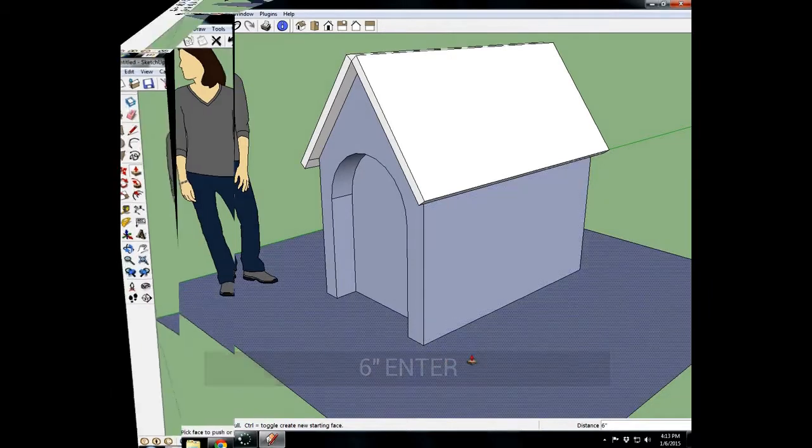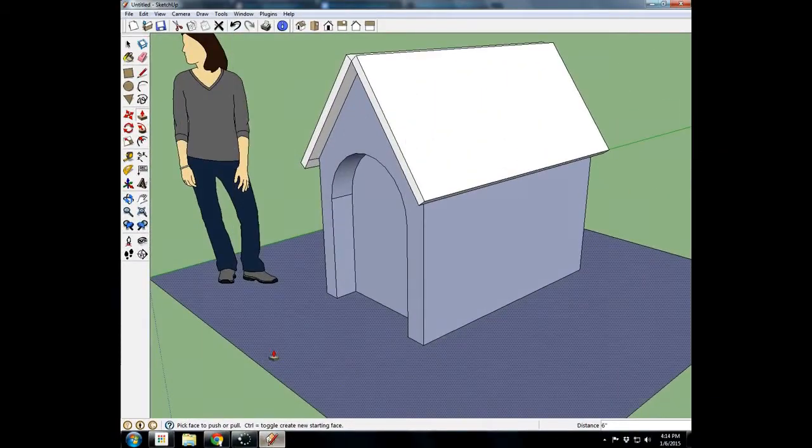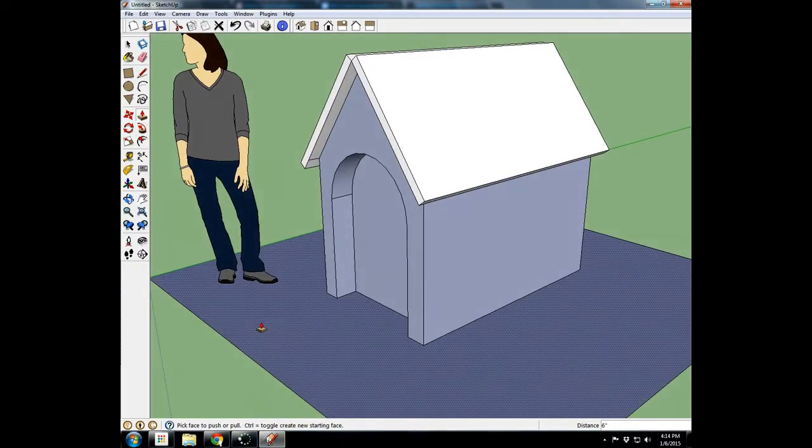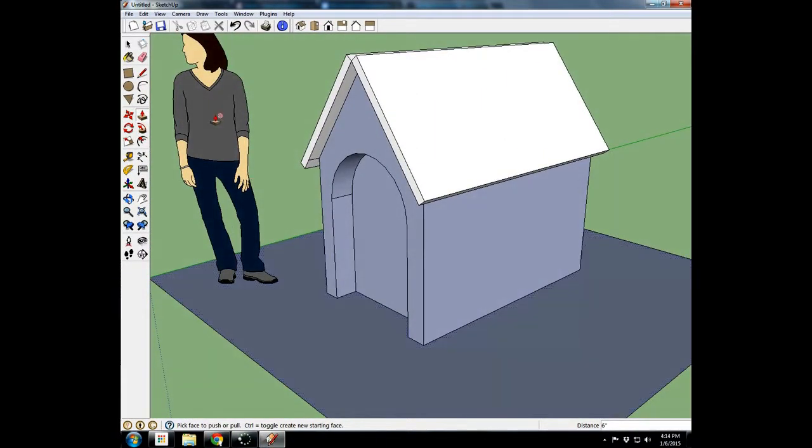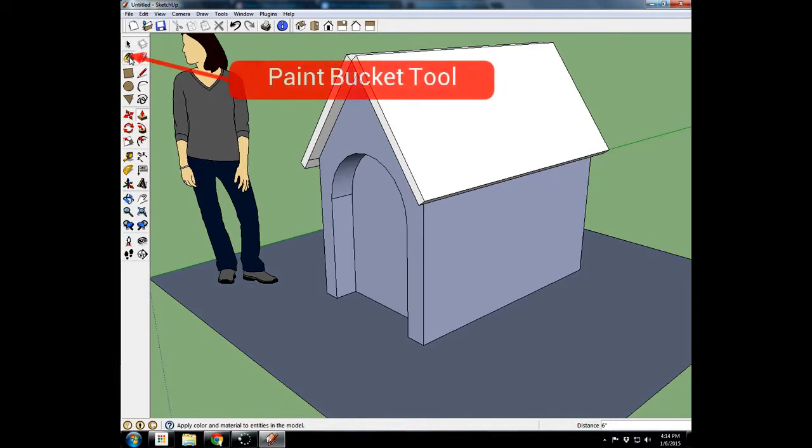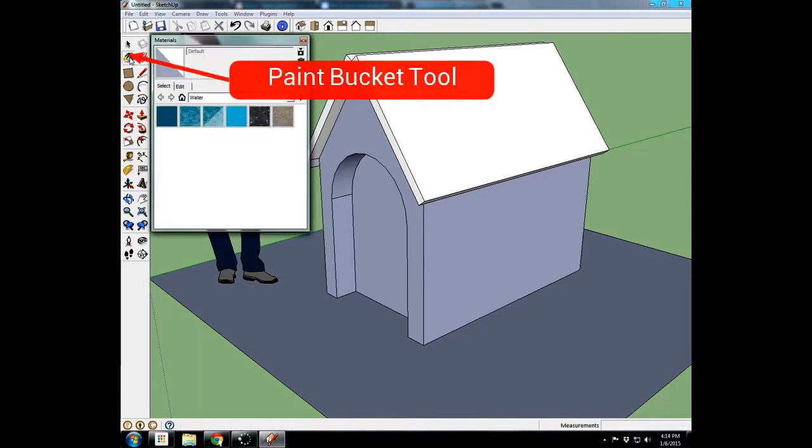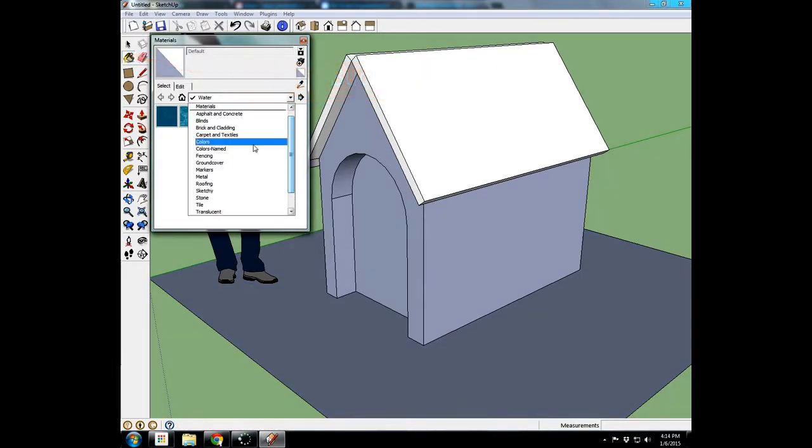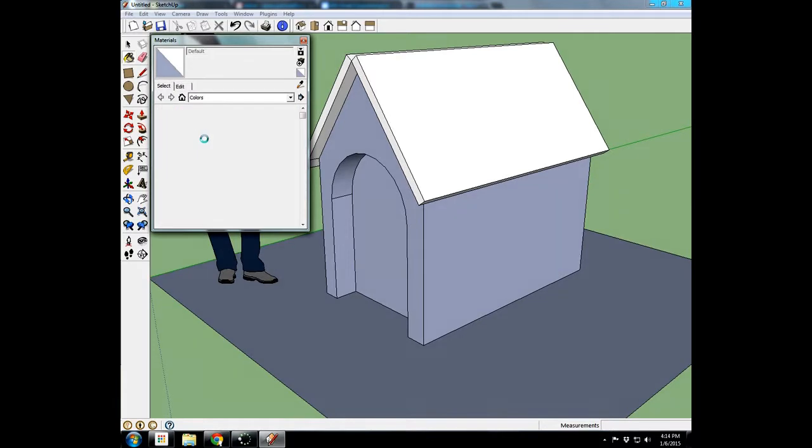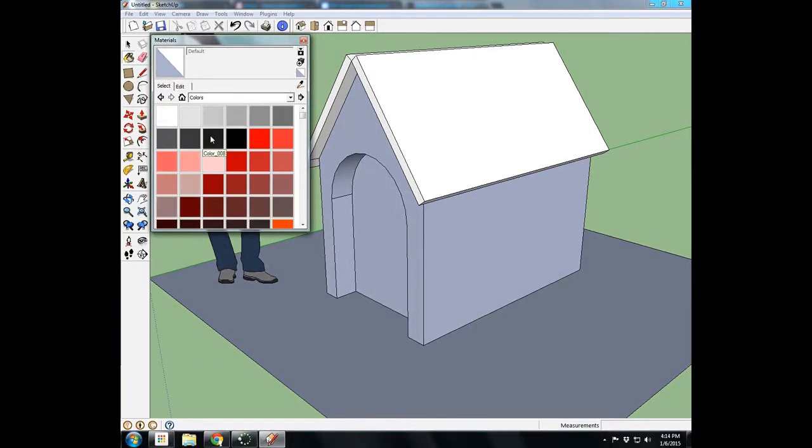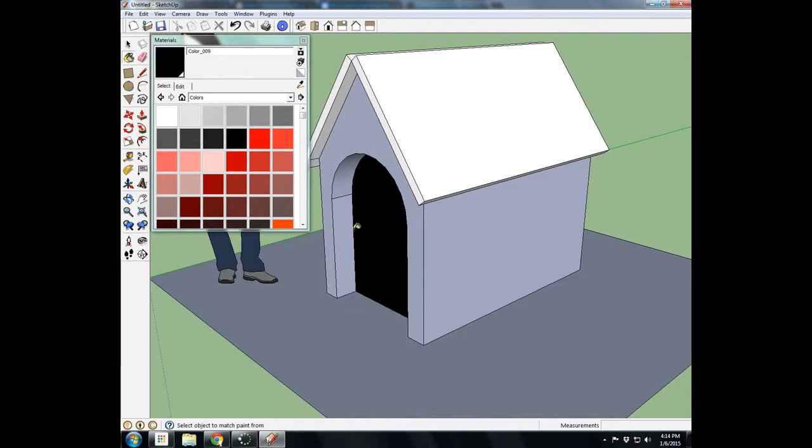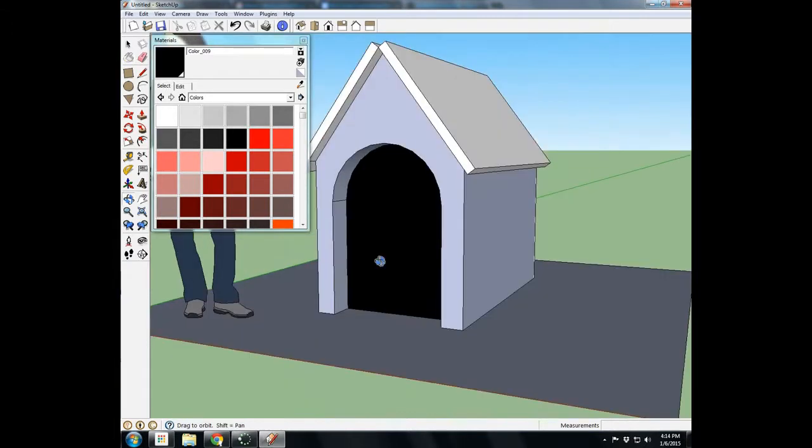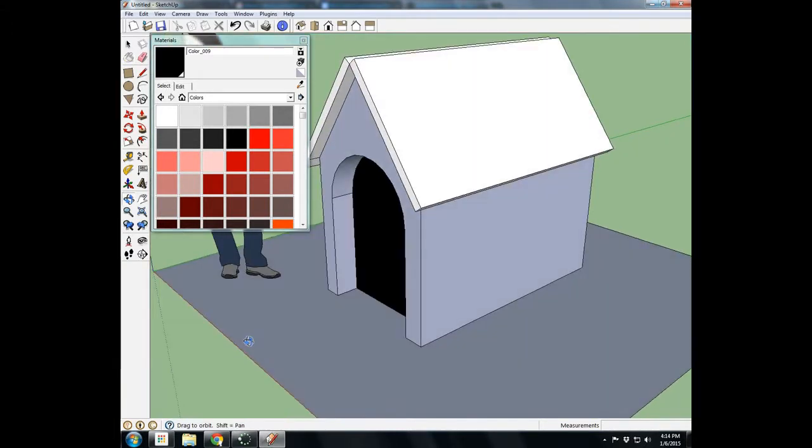Let's give it some actual texture. So now we're going to give our doghouse some texture. So I'm going to come up here to the paint bucket tool or the materials tool. And I'll just go all the way up to colors, and I'll just pick a black color here, and I'll make this look a little more like a hole of the doghouse.